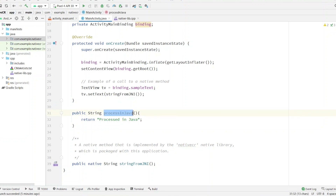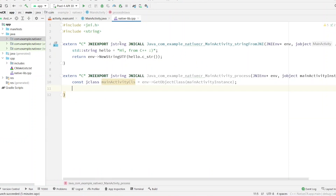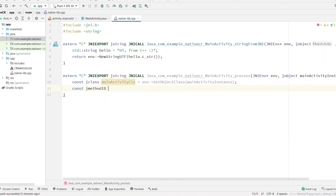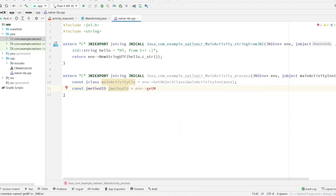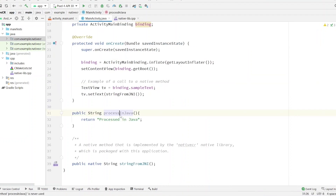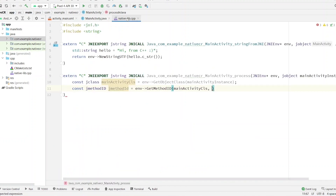Now we have the `mainActivityClass`. Now we have to get the method from this class — `processInJava`. Create a variable of type `jmethodID` to get the ID of the method. This should use `env->GetMethodID`. The first argument is the class — our `mainActivityClass` — and then the name of our method, `processInJava`.